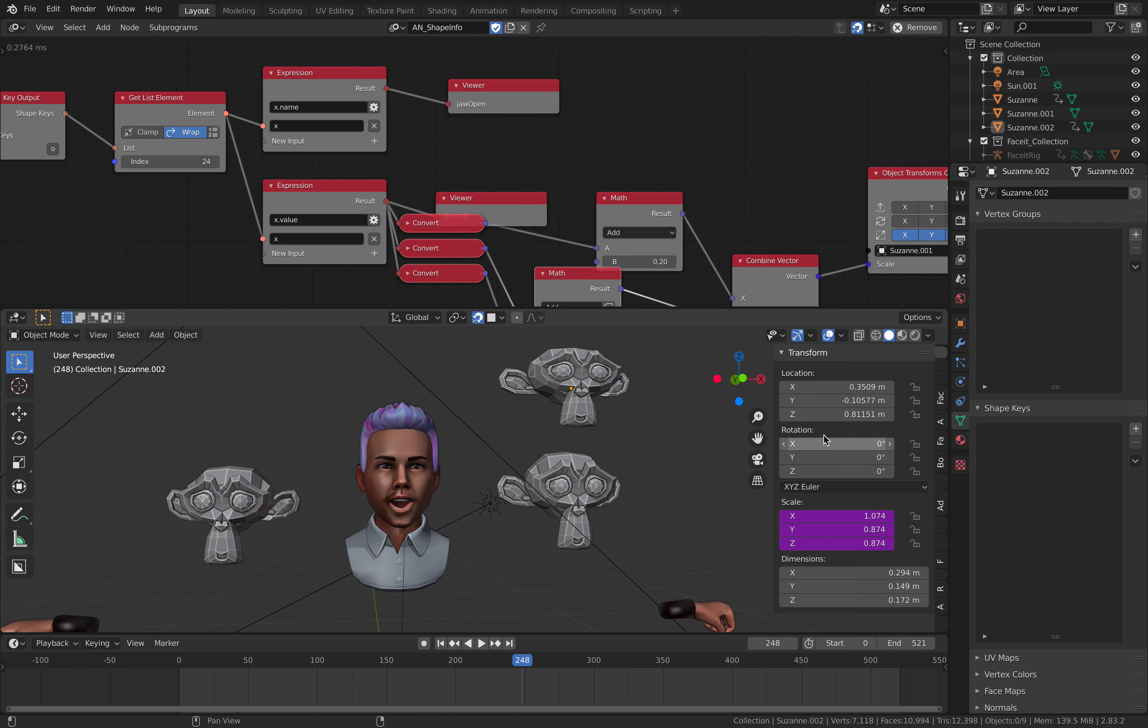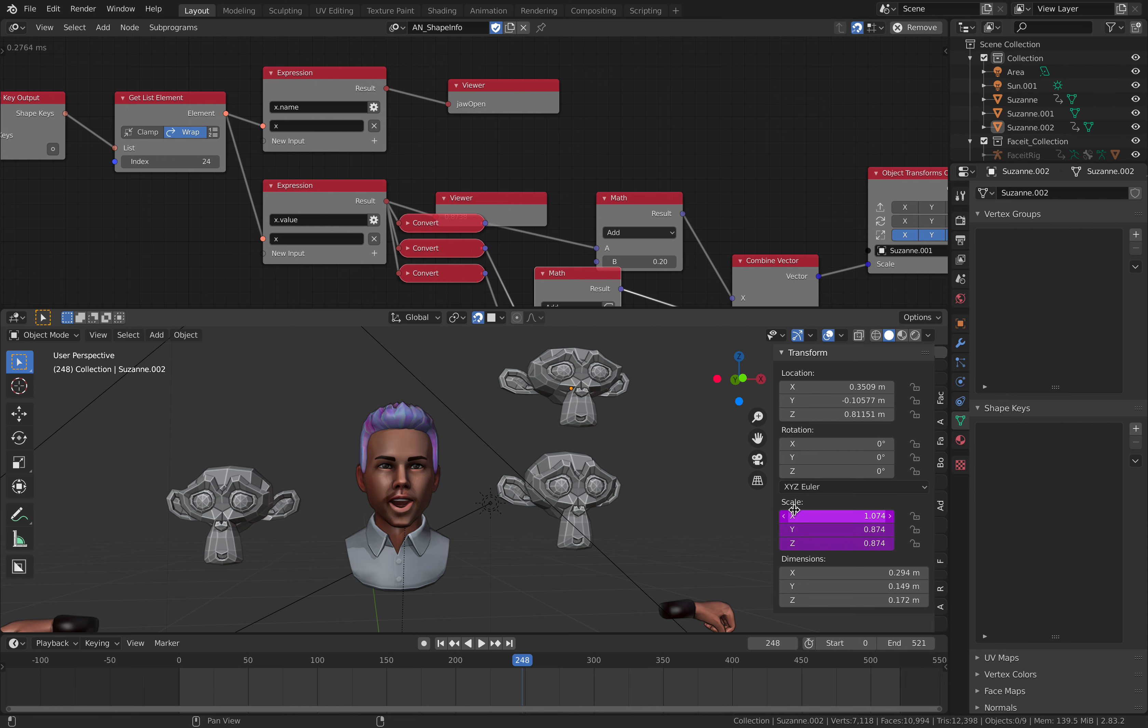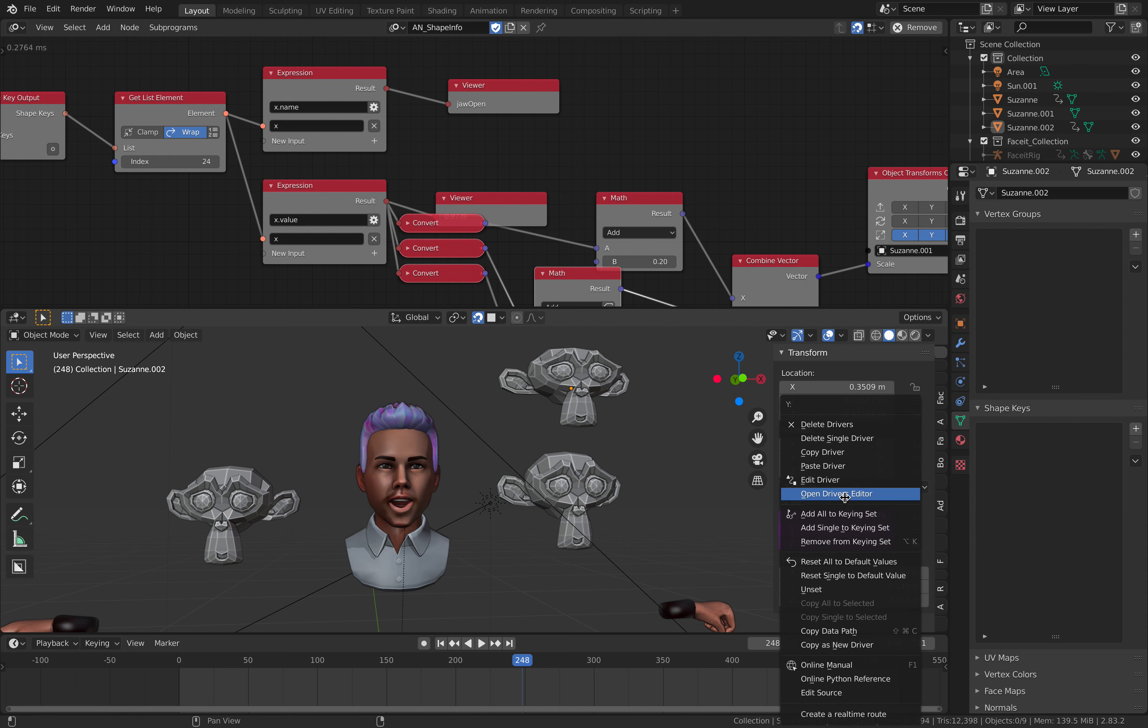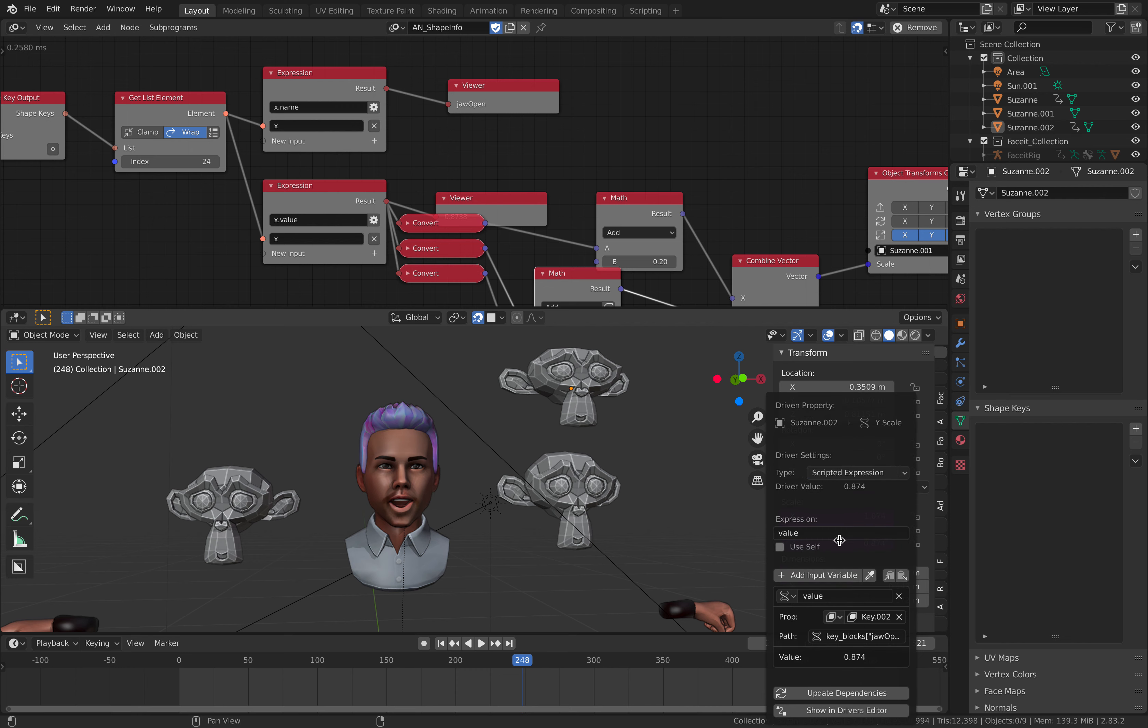And just plus 0.2. So we probably need to do the same. Maybe we can just copy driver here. But just do this again.